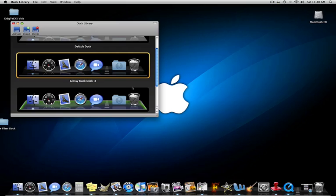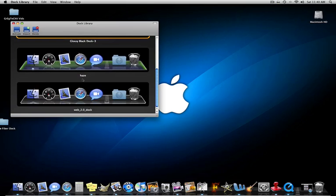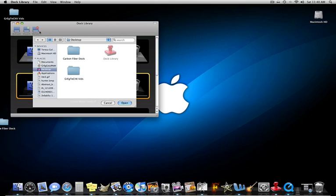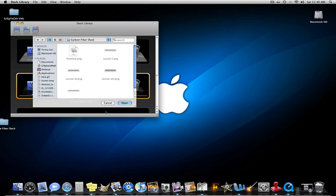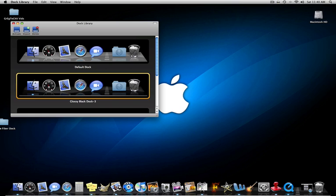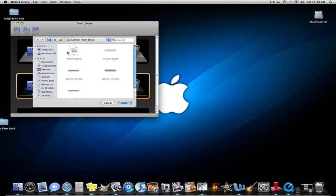Click on Doc Library. Now these are the docs that I have imported. You're going to click on import. Now you're going to see on your desktop, carbon fiber doc. Click on it, and you're going to click on it once. Click import.